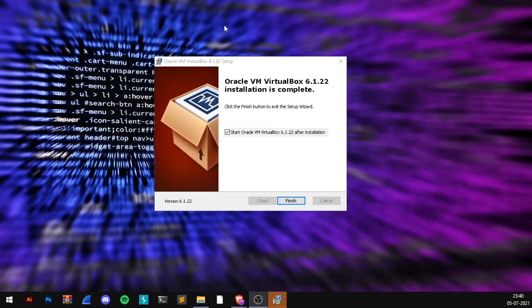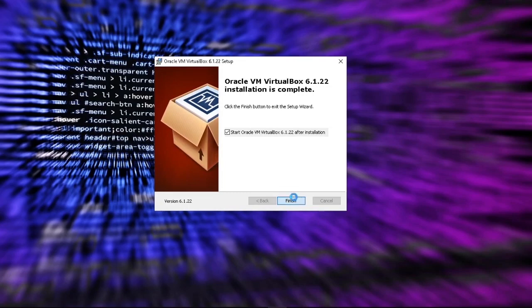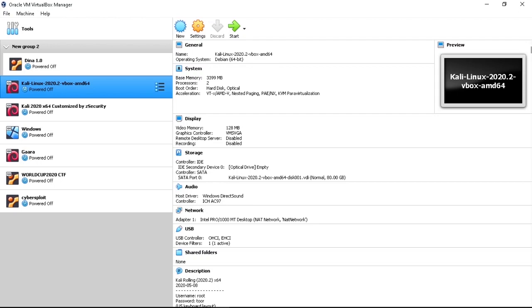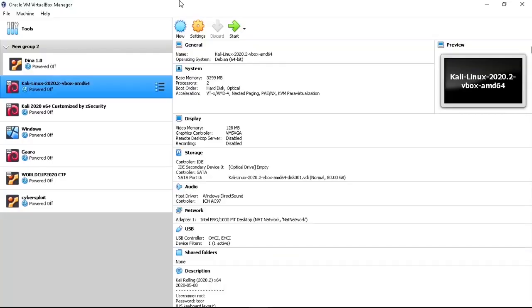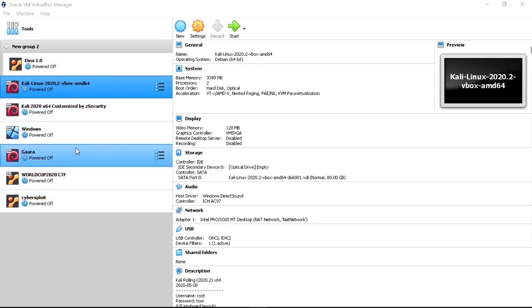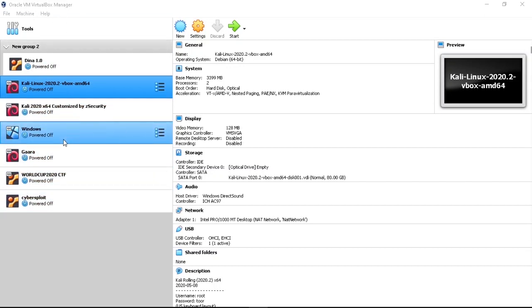After you complete the basic installation, it will give you a prompt — just click Finish. That's how you install VirtualBox. When you install it freshly, you won't have any machines listed. You need to create a new machine by clicking New, or you can install a Kali Linux operating system using an OVA file.